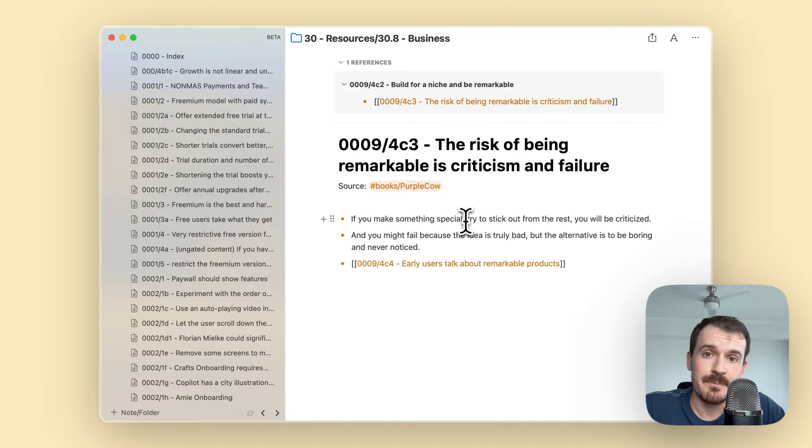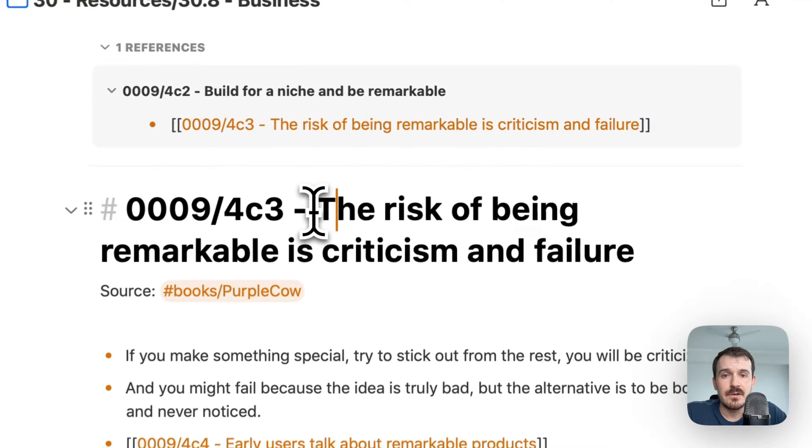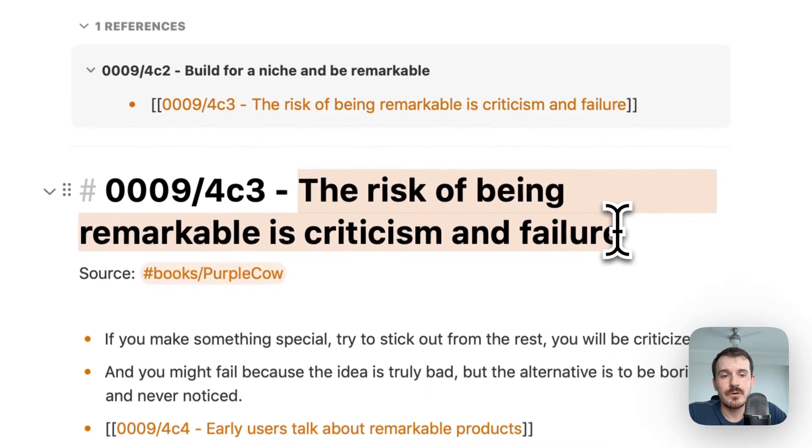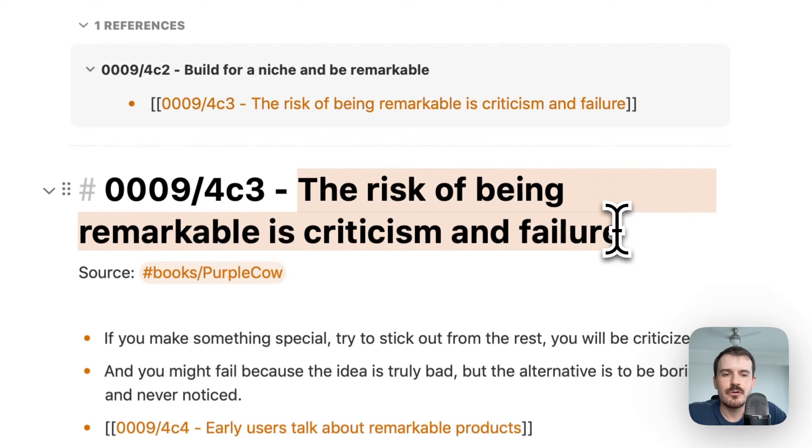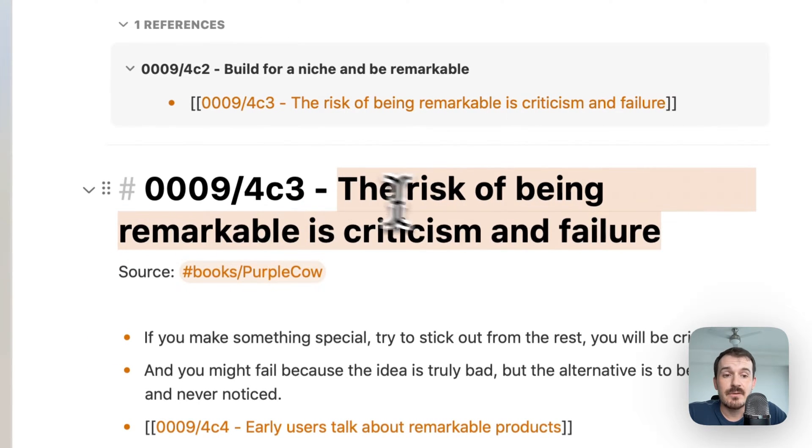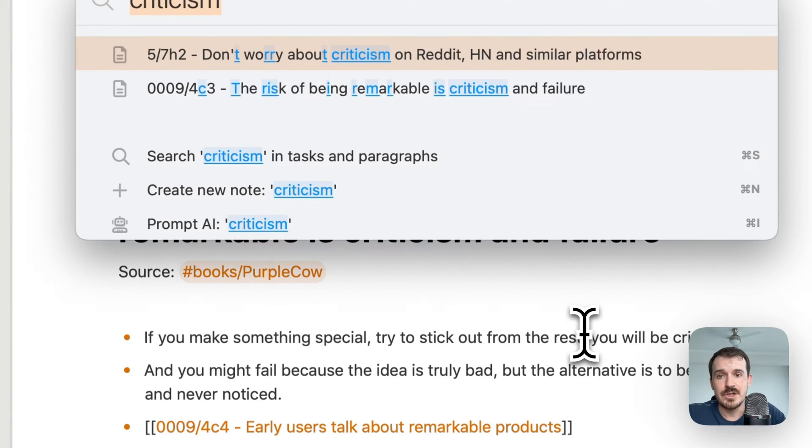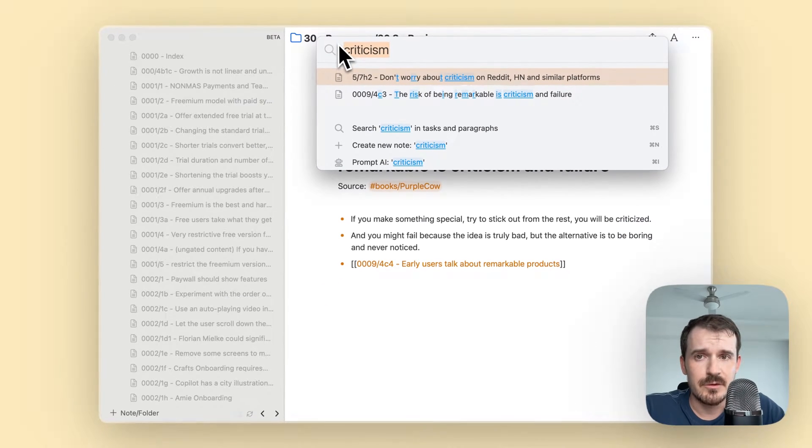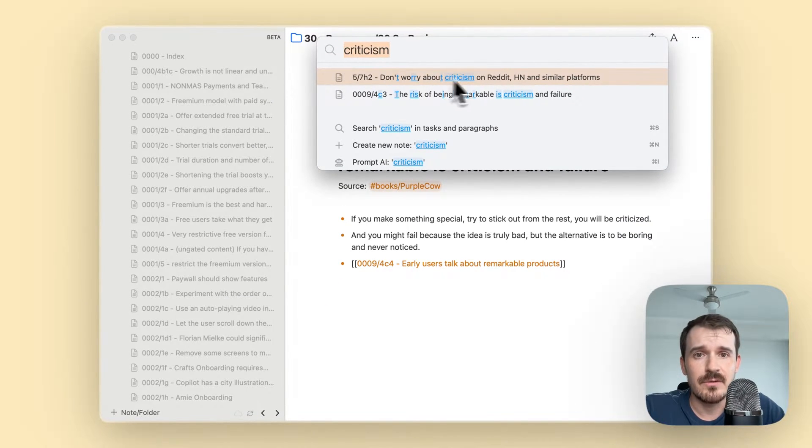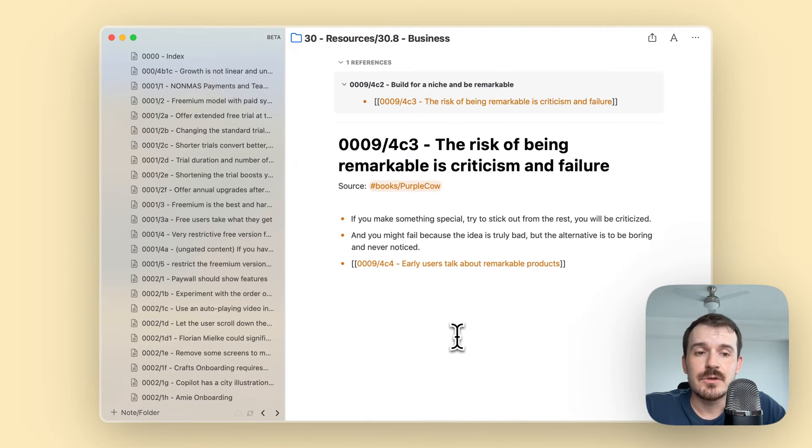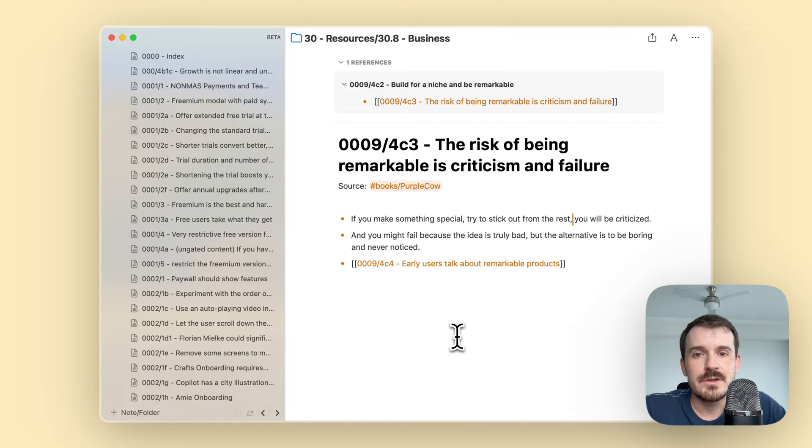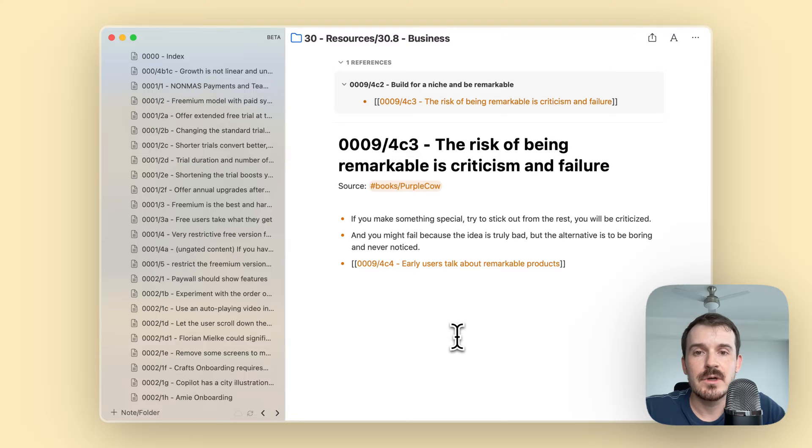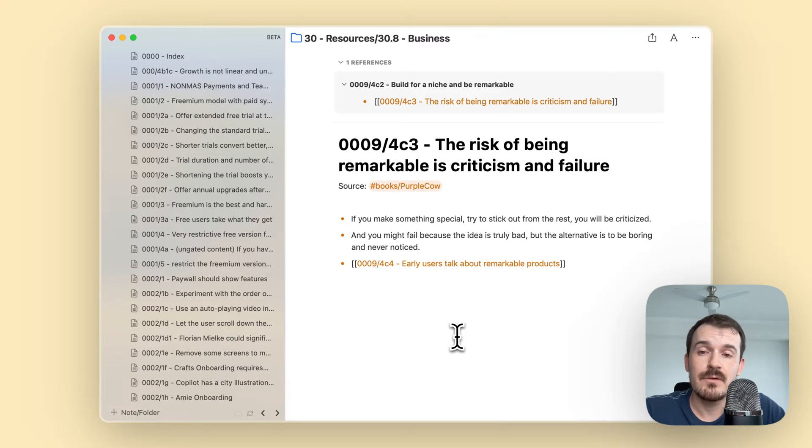There are a couple of features which Zettelkasten nodes have. The title is relatively long, which makes it easier to find the node later through command J. For example, you can type 'criticism' and then you find one of my Zettelkasten nodes here. It makes it easier to search for them because once you have a couple of Zettelkasten nodes, you can connect to them.